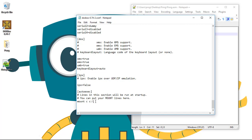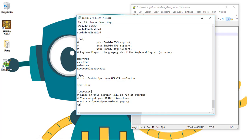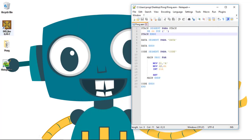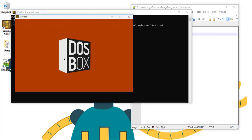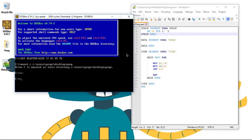So let's put our initial configuration here. Mount C and the folder of our program, name of the user, desktop, pong, and then only C. It's done. Let's save. And now if we go to DOSBox all the initial configurations are already made for us.